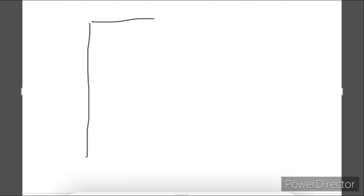So for the uppercase E, we're going to make a line coming straight down. And we're going to make a line at the top, a line at the bottom, and a line in the middle for the uppercase E.